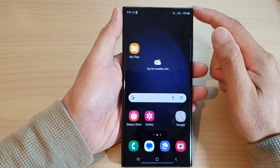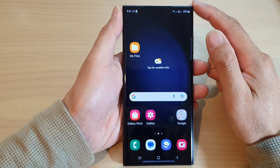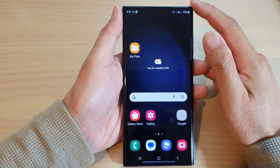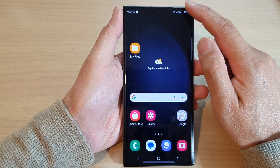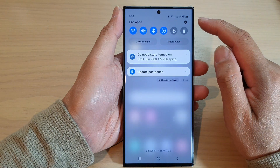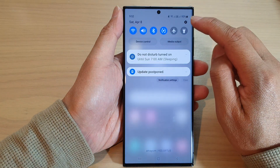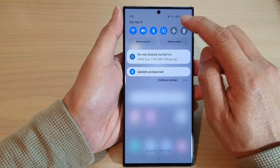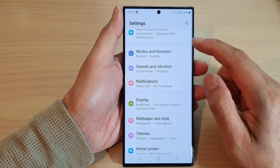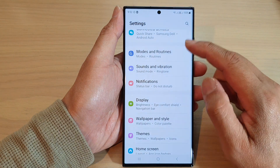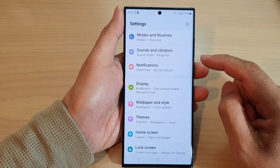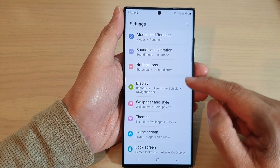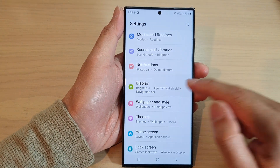First, tap on the home button to return back to the home screen. From the home screen, swipe down at the top and then tap on the settings icon. In the settings page, scroll down and tap on Display.